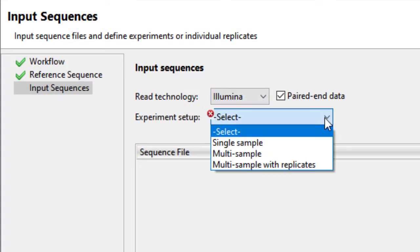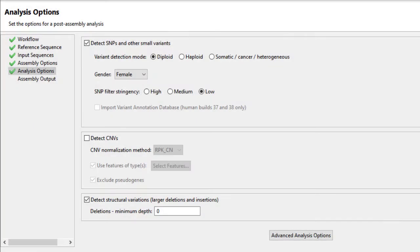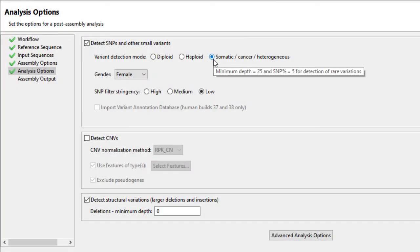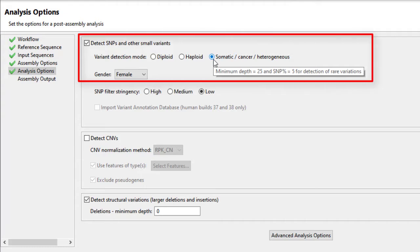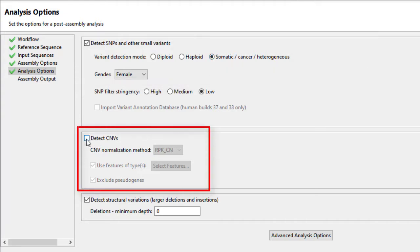Beyond assembling and mapping read data, the software automatically includes tasks like variant detection, CNV calculation, RNA-Seq normalization, and ChIP-Seq peak detection.